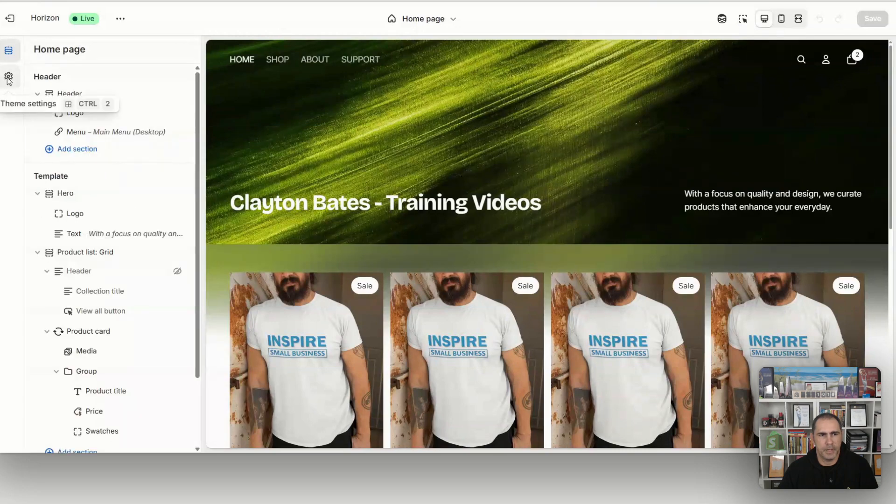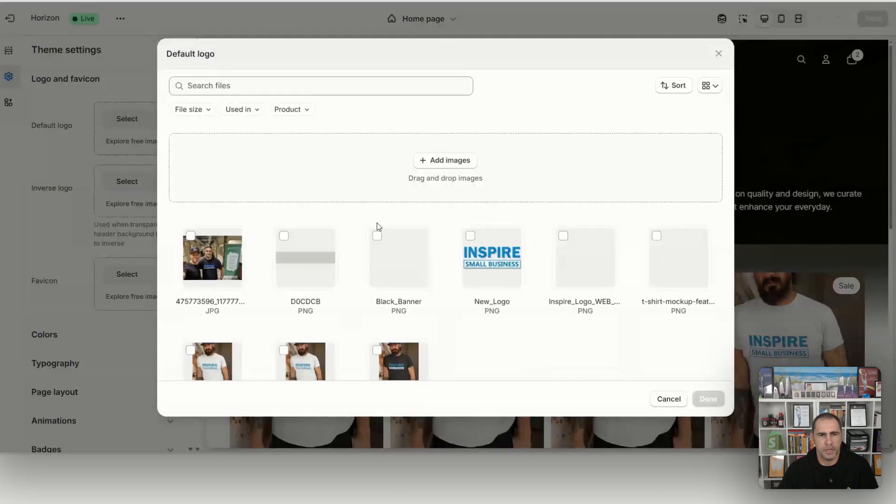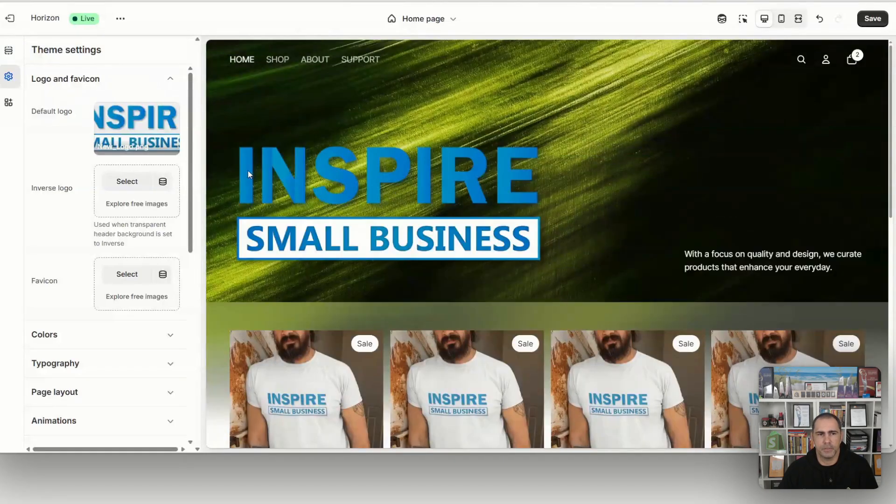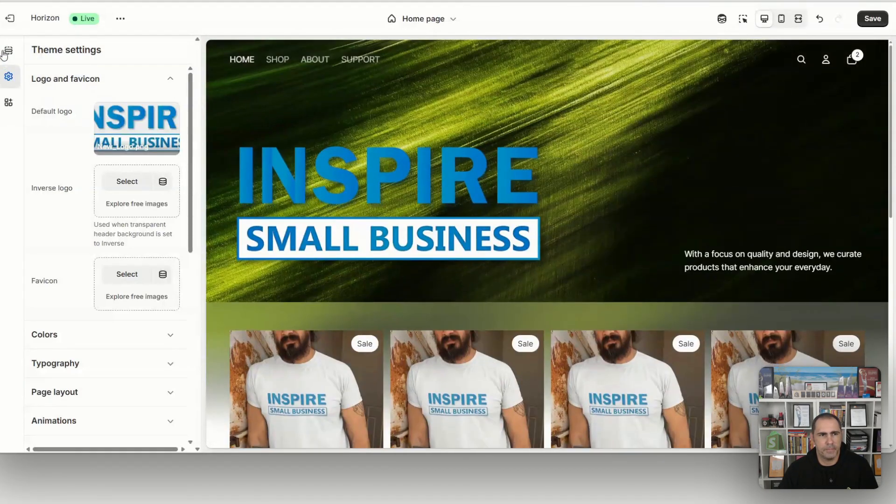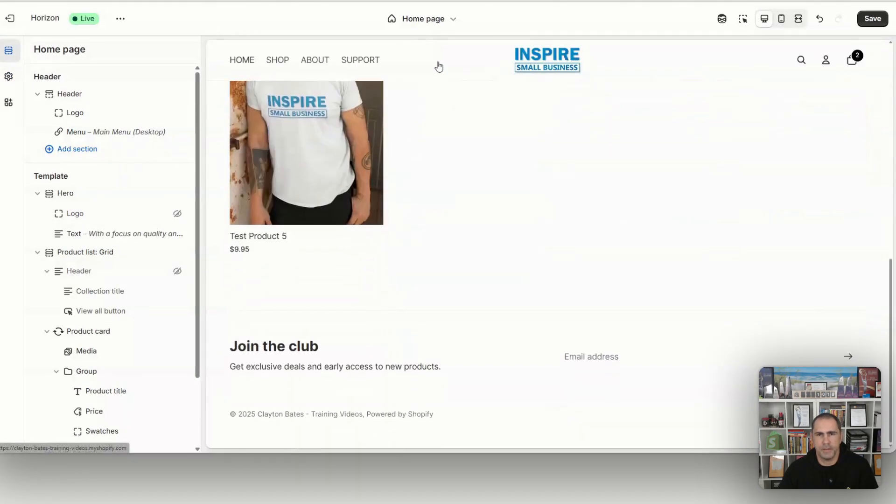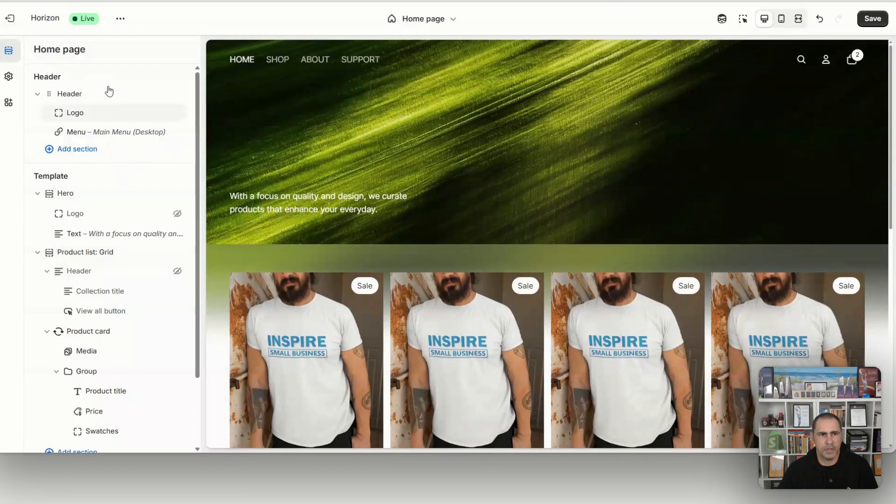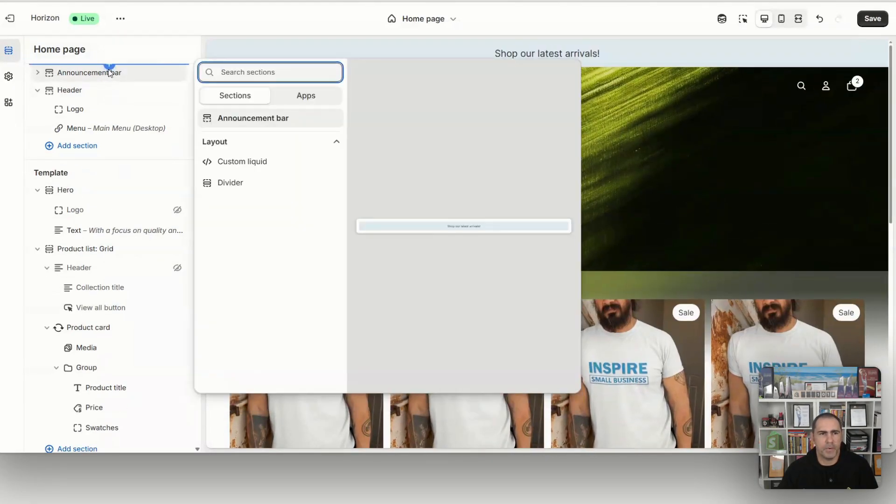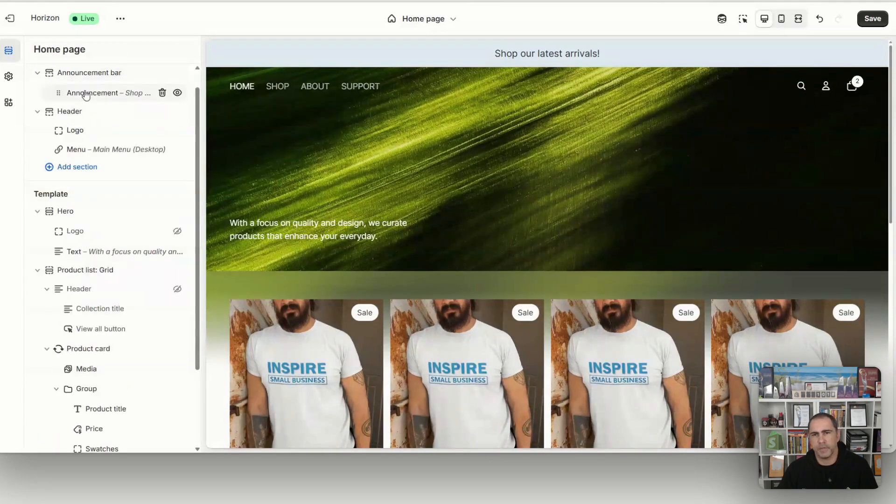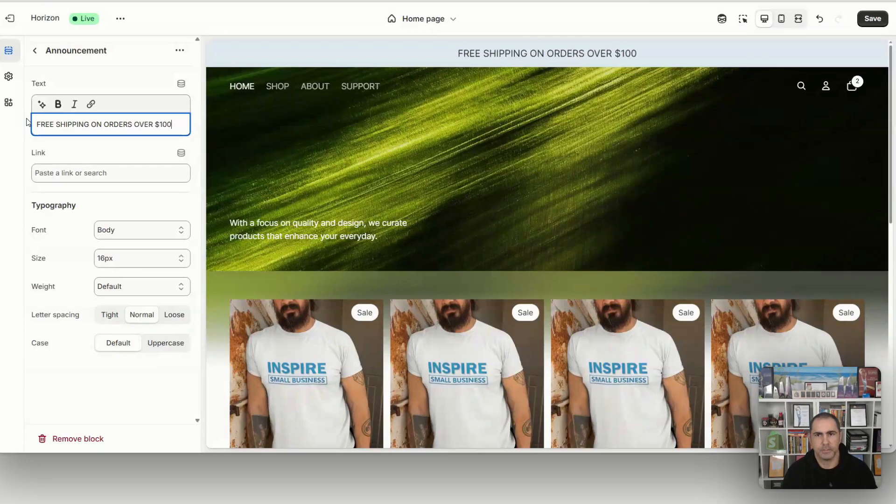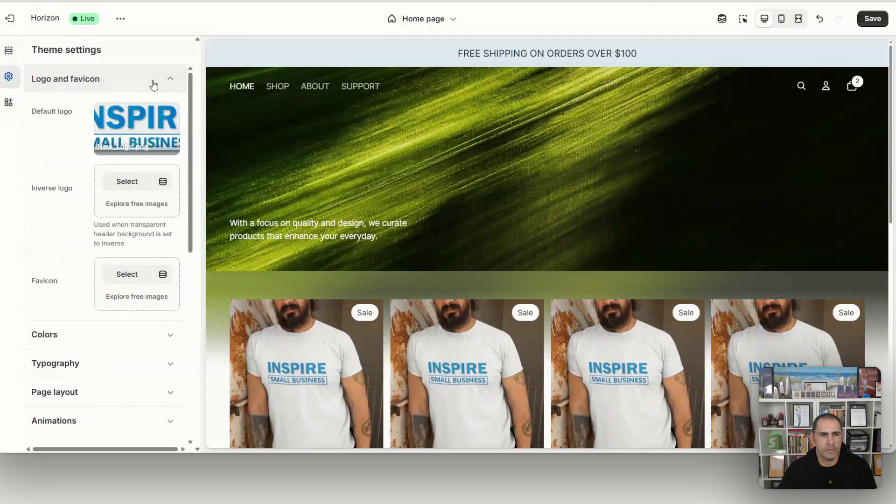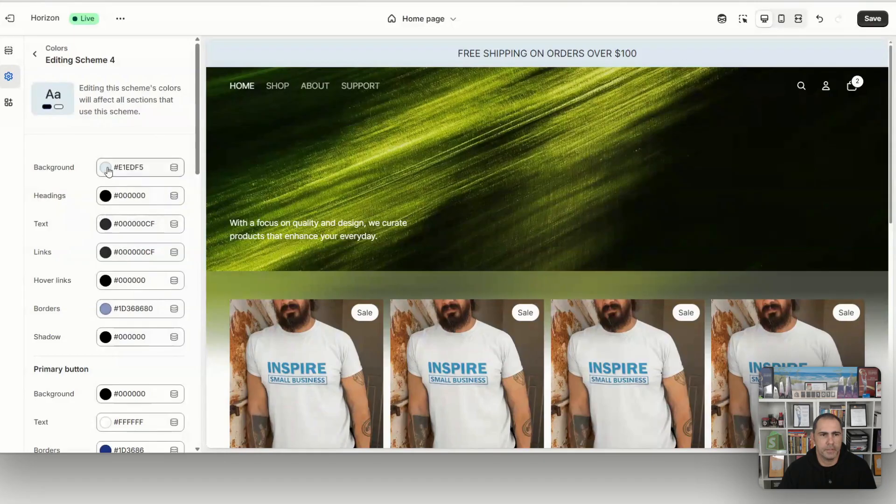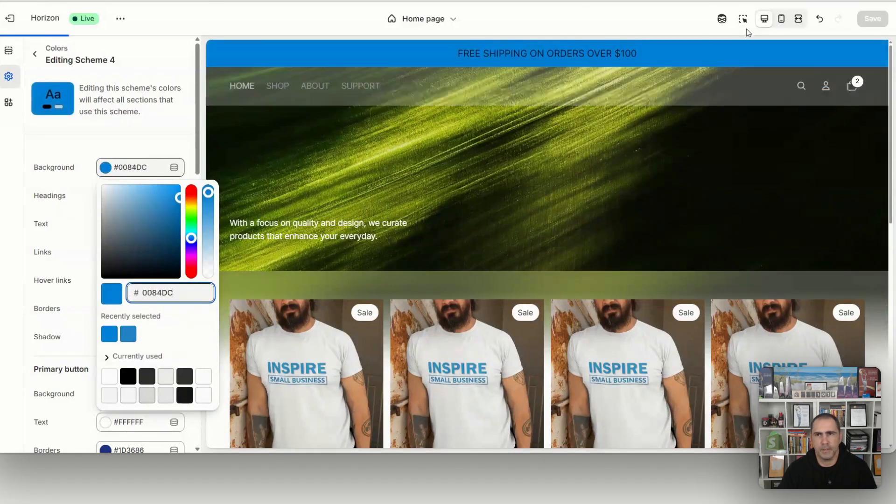You probably have to go into logo and favicon. That's my agency, if you're wondering what is Inspire Small Business. It's very weird that it's right there. It must be part of the section block. So I don't actually really mind this header too much. You probably could put an announcement bar up here, like free shipping on orders over X amount of dollars.